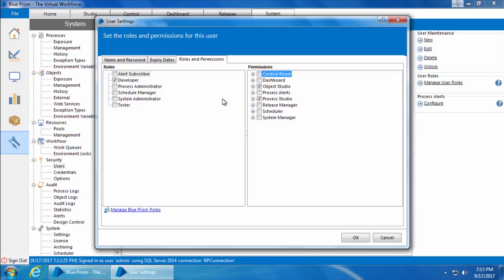You can create new roles or modify permissions of existing roles by going into the Manage User Role option — it's pretty straightforward and you can explore it yourself. For now, I'm going to assign the System Administrator role, which will give all permissions to this account as we need them in our upcoming videos, and I'll click OK.